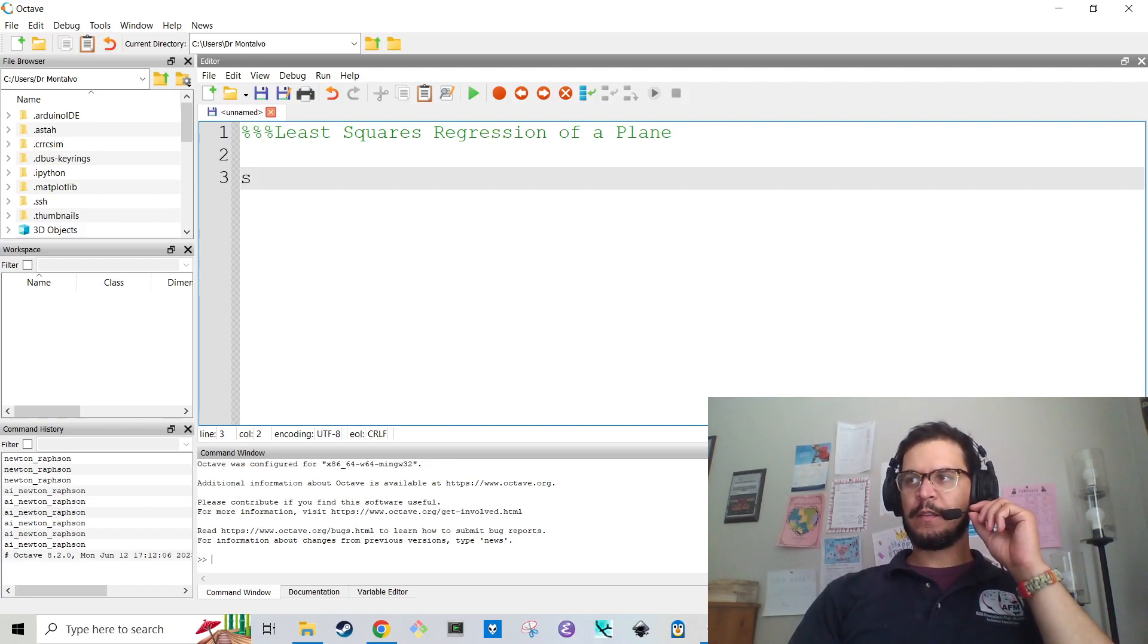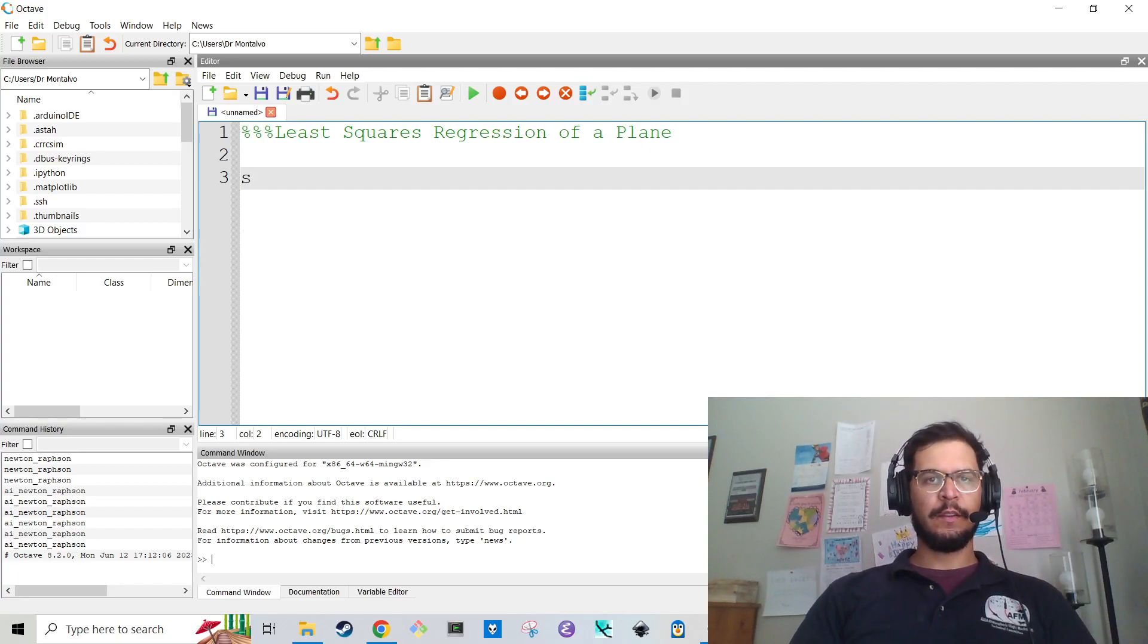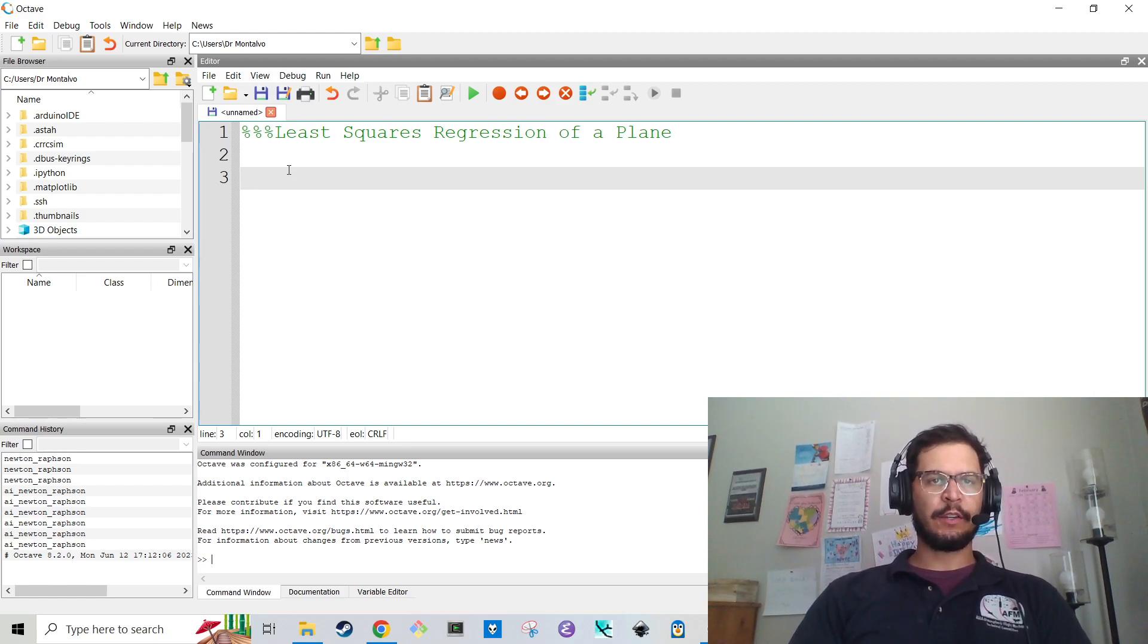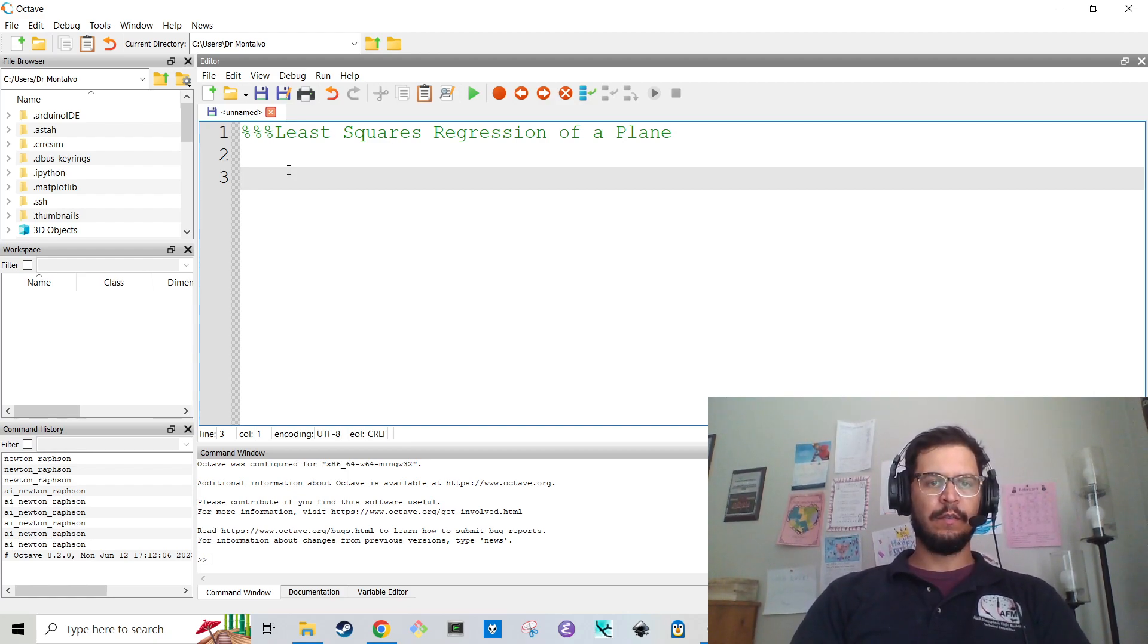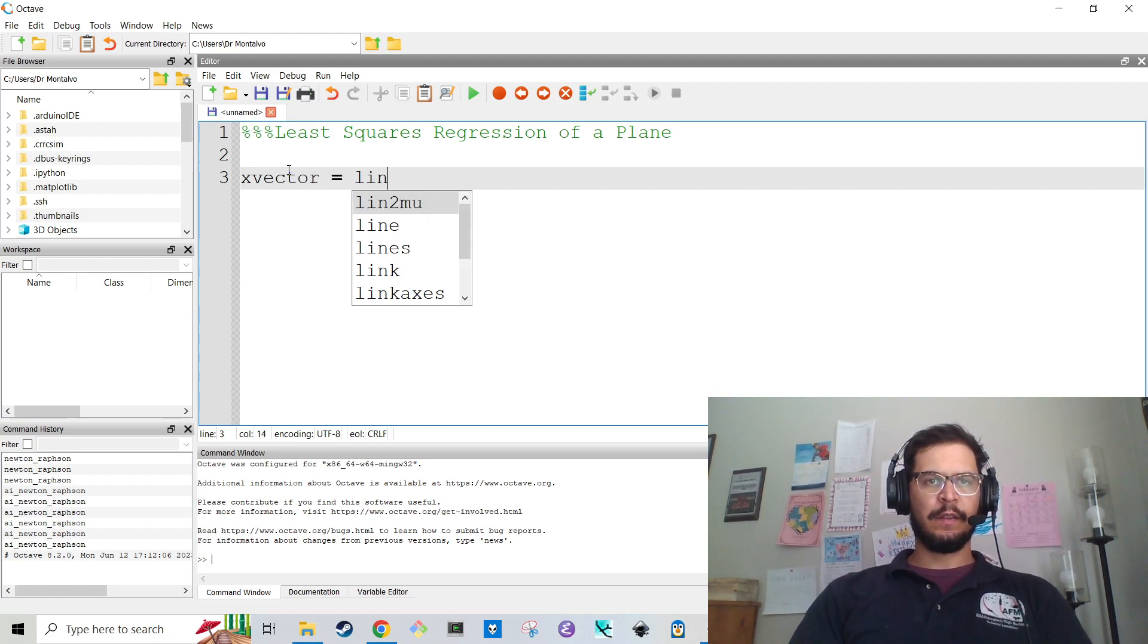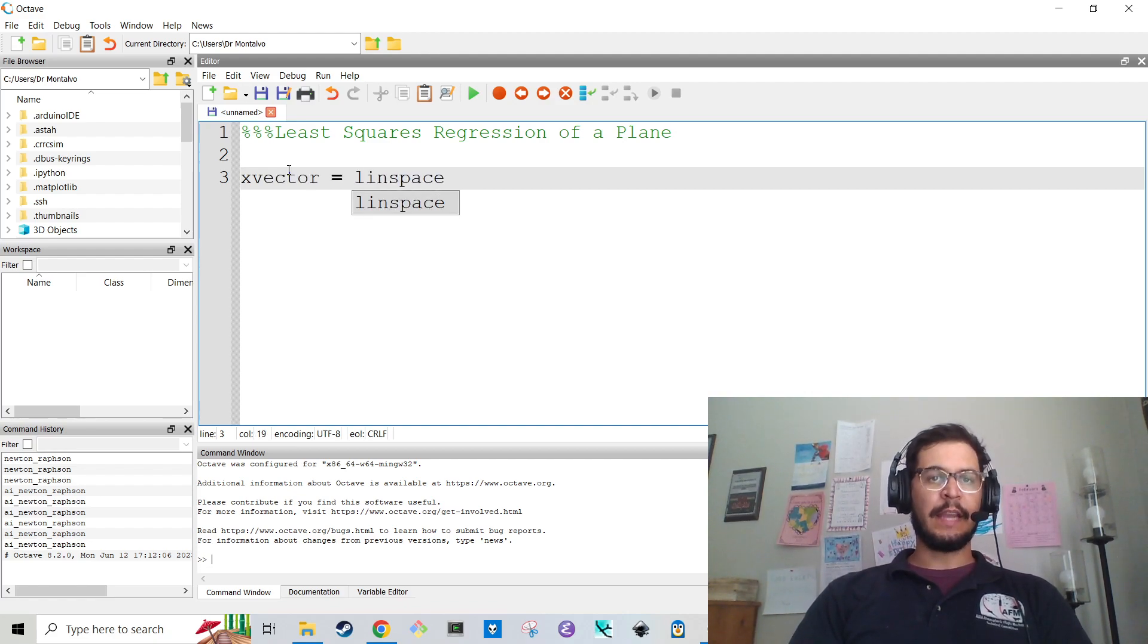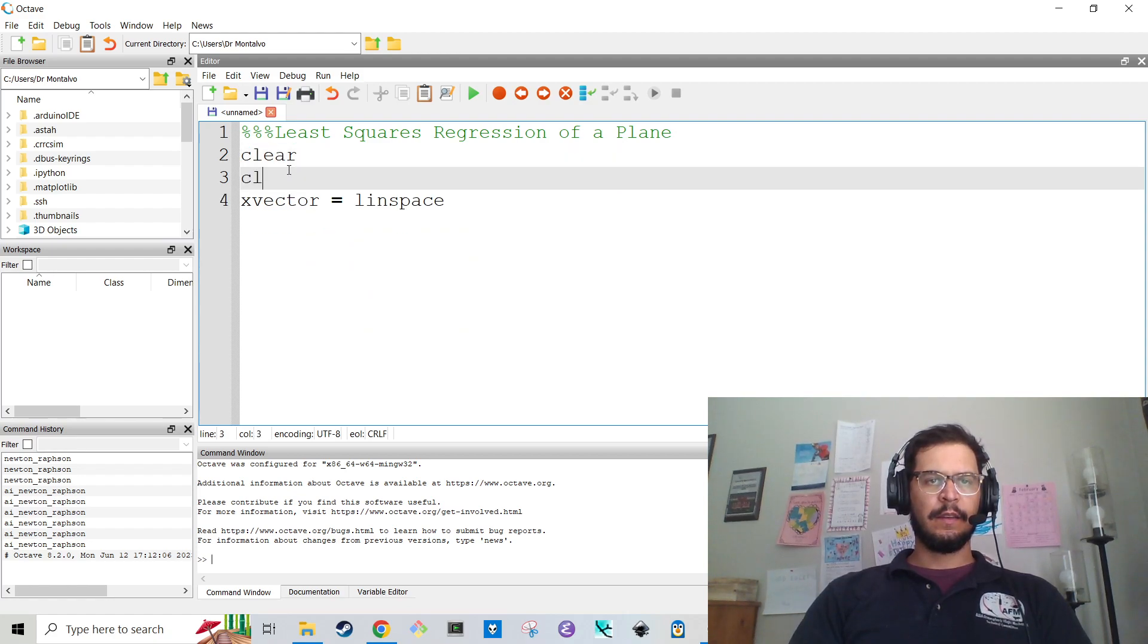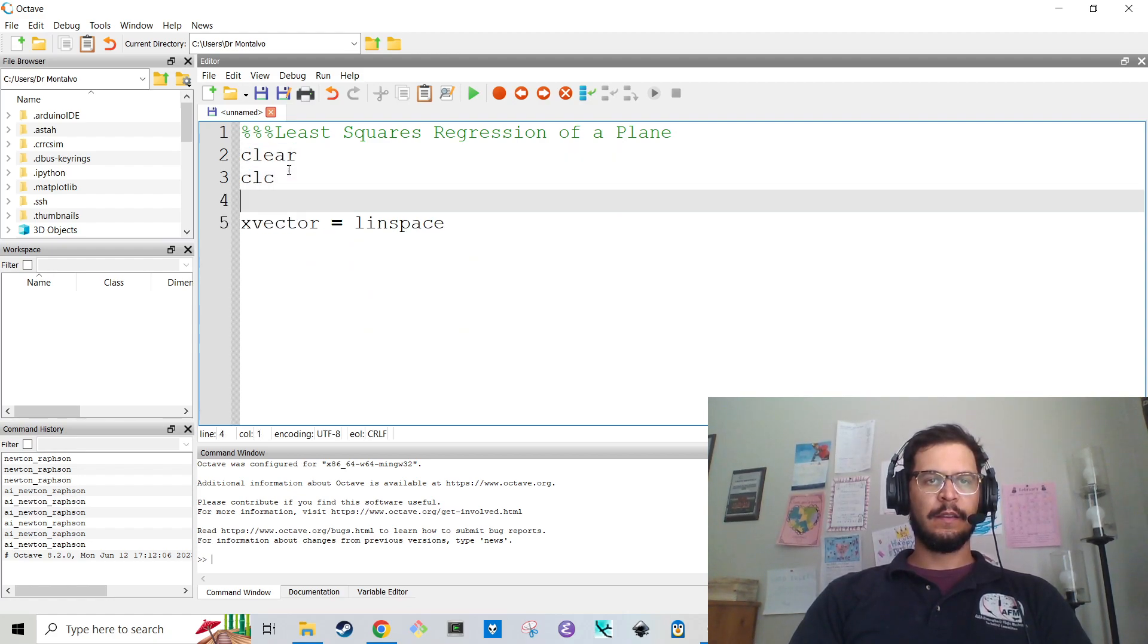Hey folks, for this screencast we're going to do least squares regression of a plane. I'm going to start from scratch. I'm going to do my standard clear, clc, close all.